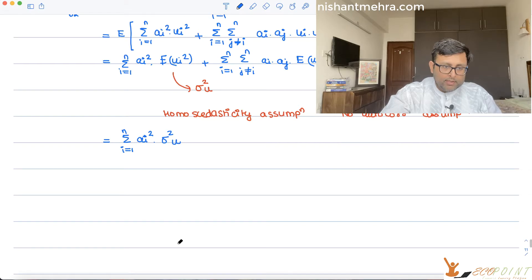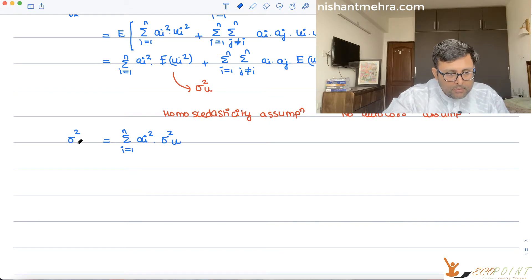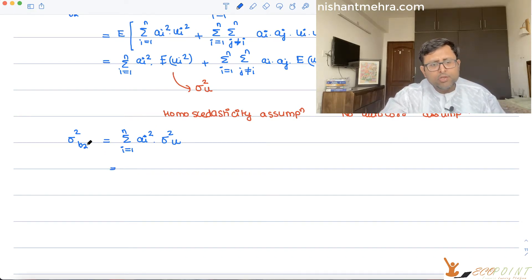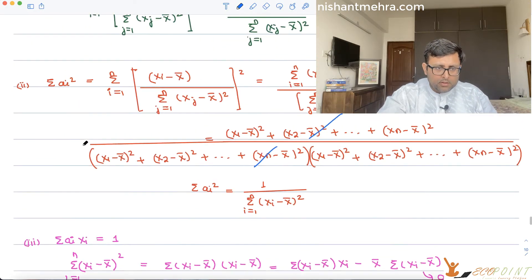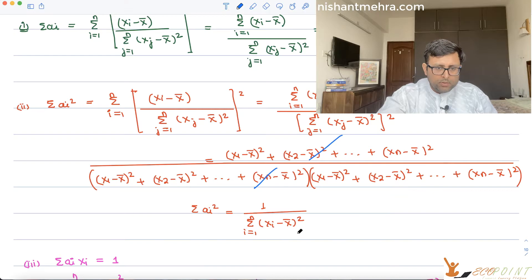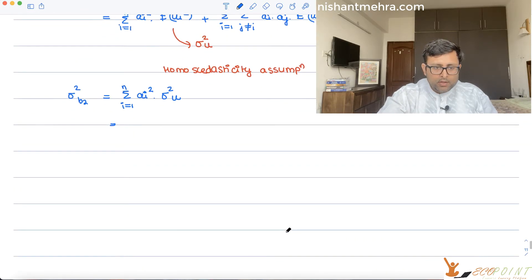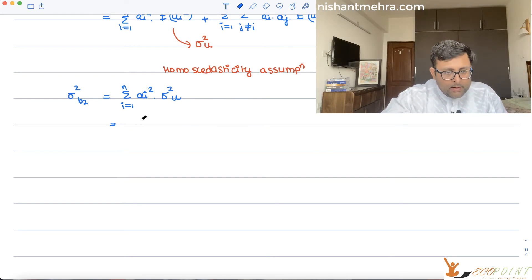So sigma squared b2, the variance of b2, equals summation of ai squared times sigma squared u. And what is summation of ai squared? You have done this yesterday — it is summation of (xi minus x-bar) squared.